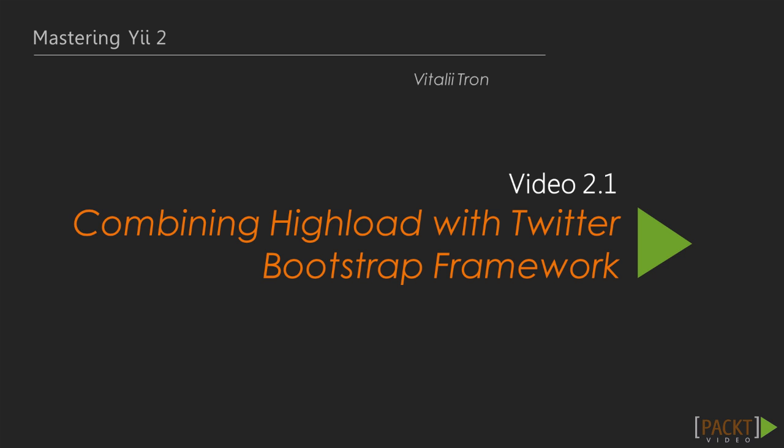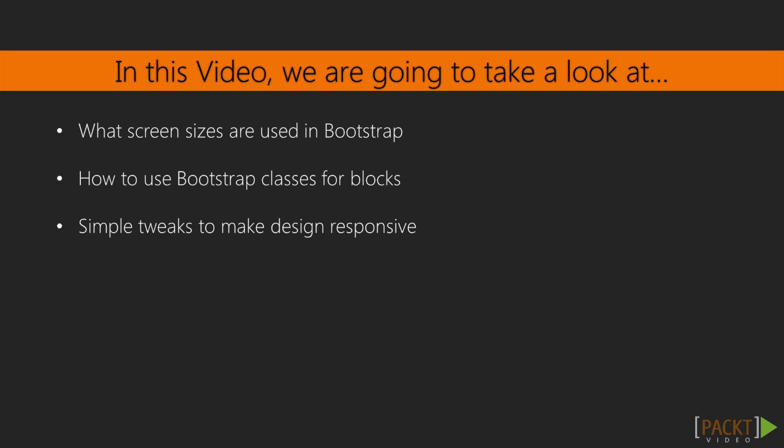Now, let's have a look at video 2.1, Combining Yii Load with Twitter Bootstrap Framework. In this video, we will discover how to create responsive design using cross-browser Twitter Bootstrap Framework. This will make the front page of our application look great in any screen and any browser.